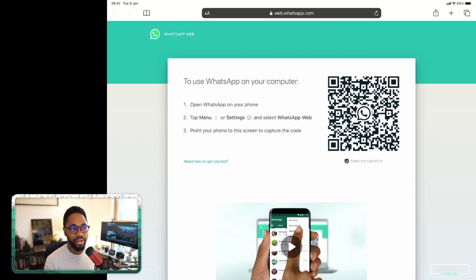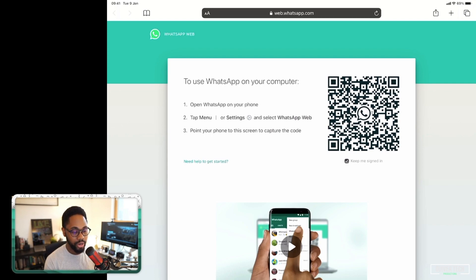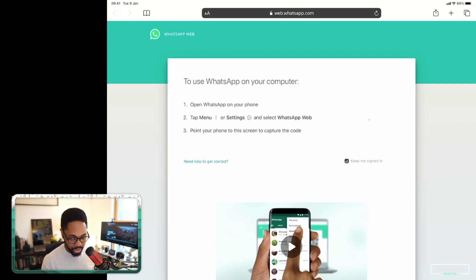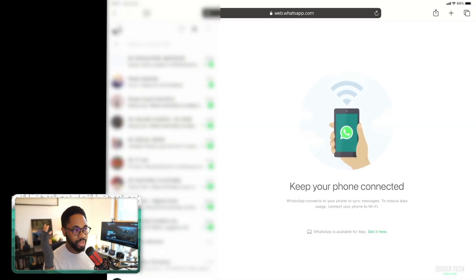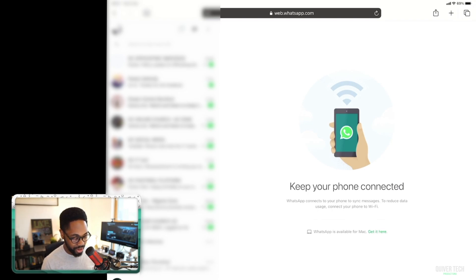The next step is to get my iPhone and open up WhatsApp. Go into Settings, select WhatsApp Web/Desktop, click on Scan QR Code, and scan that — and boom, look at that, perfect! We're right in there.